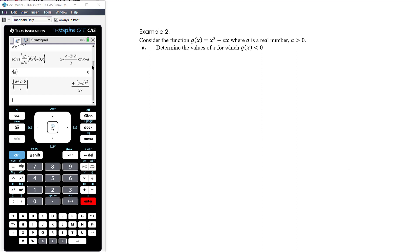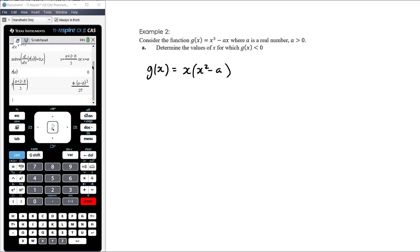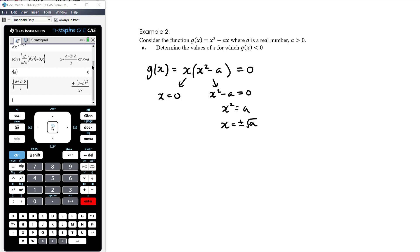Example 2: consider g(x) = x³ − ax, where a is a real number and a > 0. Determine the values of x for which g(x) < 0. Let's think about the graph. Factorising: g(x) = x(x² − a). Setting equal to zero: x = 0 or x² = a, so x = ±√a. There are three x-intercepts.